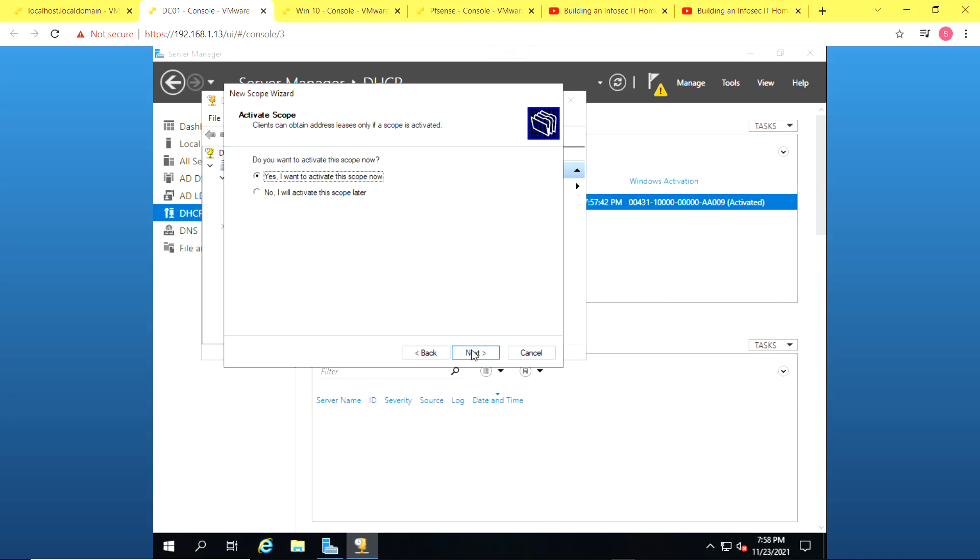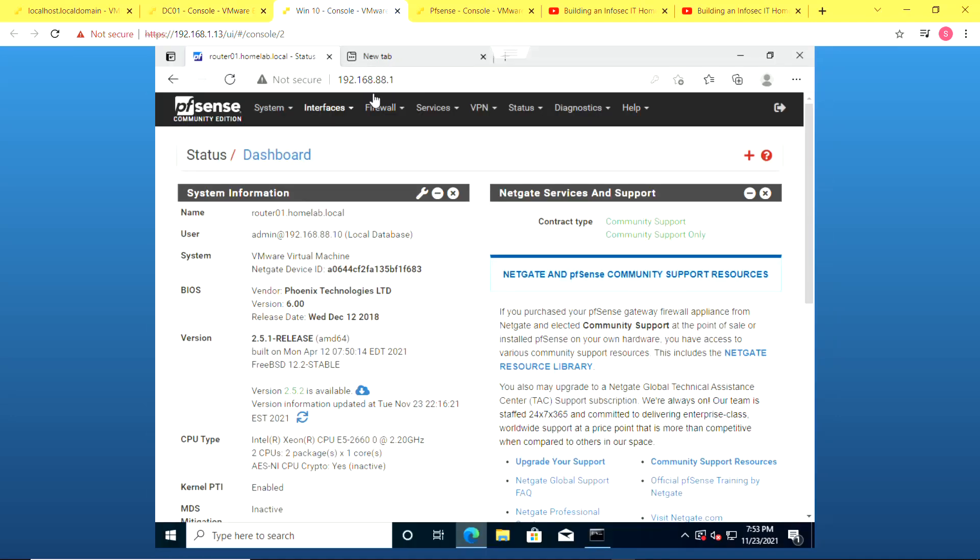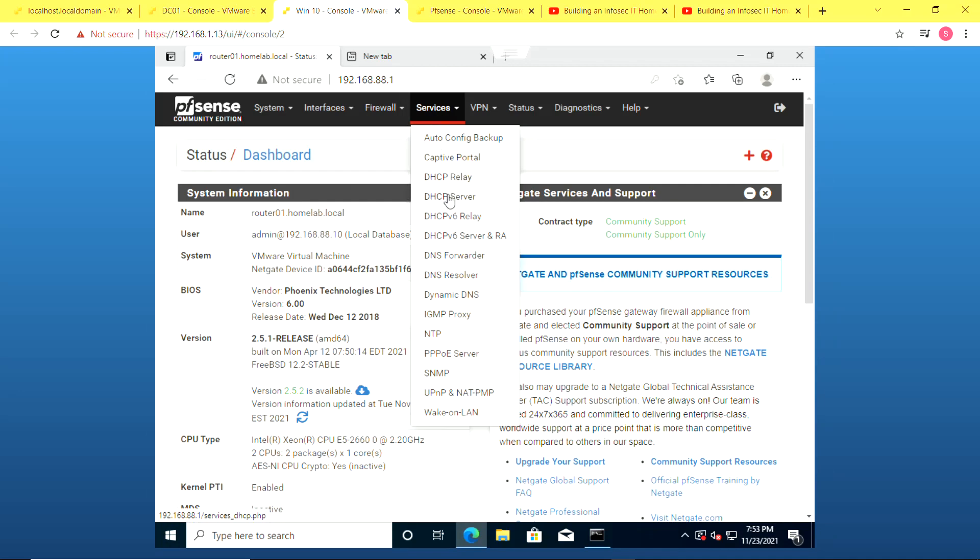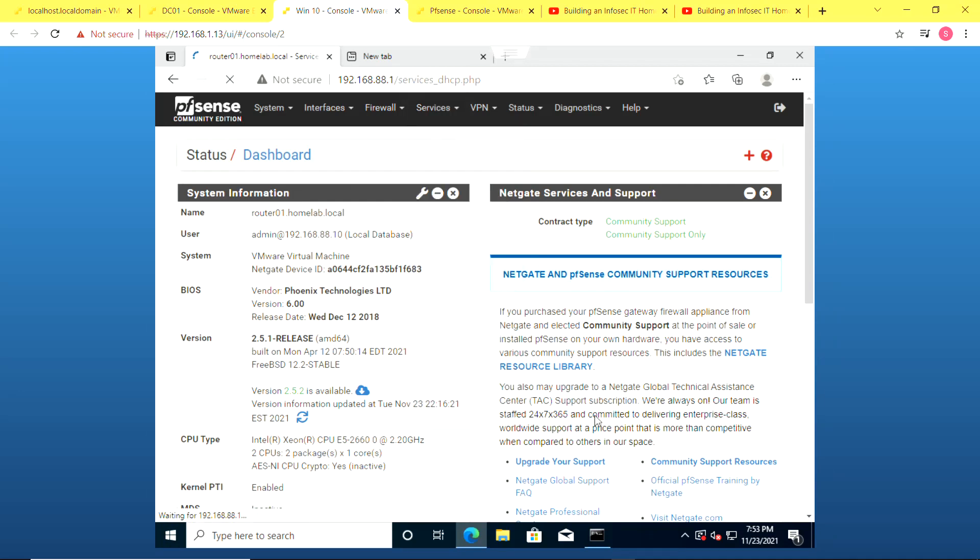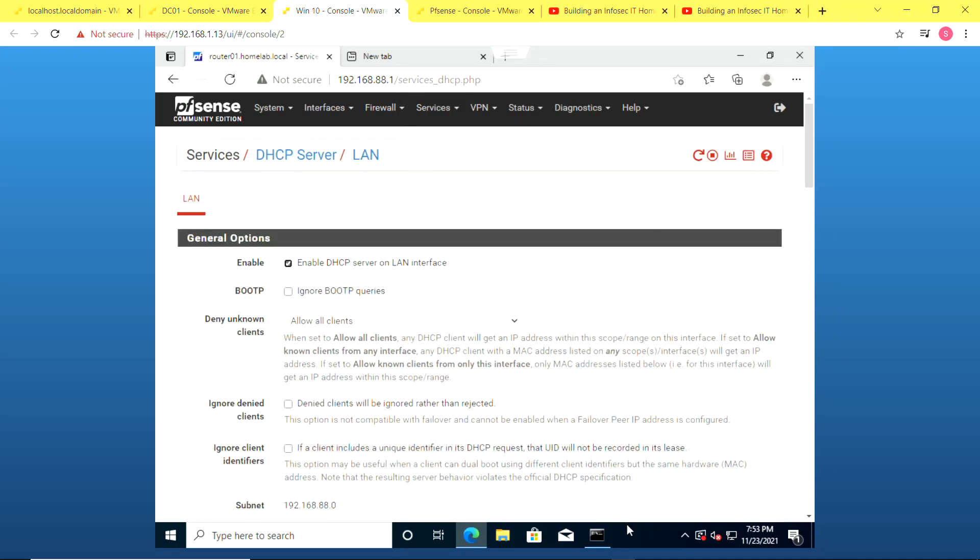So the next thing is to activate the scope. But before I'm going to do that, I will deactivate the DHCP server on my PFSense firewall.